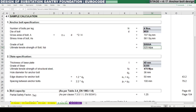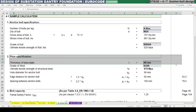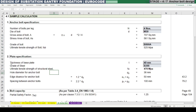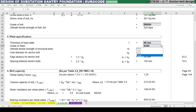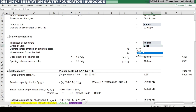Next we need to define the plate specification. Plate thickness we can assume as 40 mm. Grade of steel is S355; there are also other grades S235 and S275.